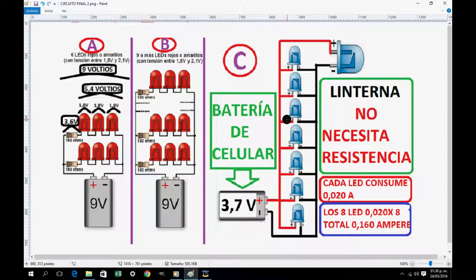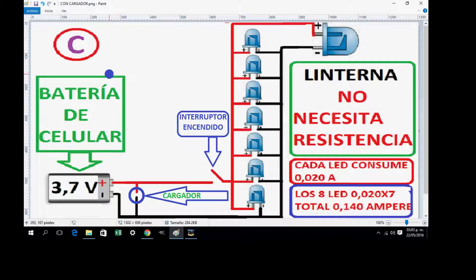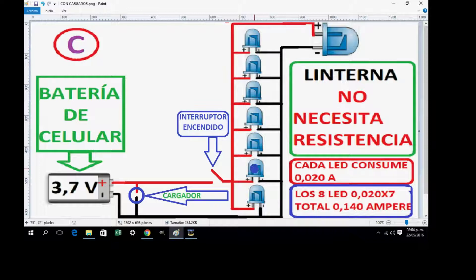There we see the connection of 7 LEDs of 3mm high luminosity and one 10mm LED that goes in the center of the flashlight. No resistor is needed. Each LED consumes 0.020 amperes. Here we observe circuit C with the cell phone battery. There we see the charger to recharge the battery, the power switch to turn on and off, and the 7 LEDs connected are indicated perfectly, plus one 10mm LED. The others are 3mm. The flashlight needs no resistor, and there it shows the current consumption of the LEDs and the total.